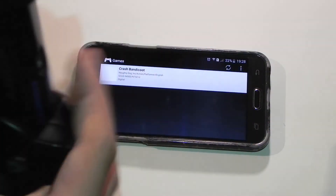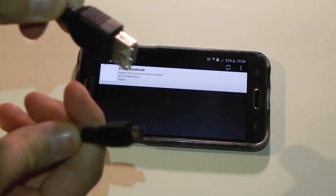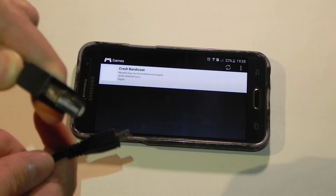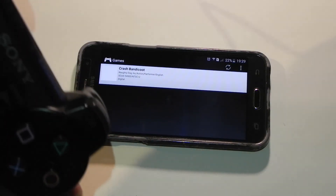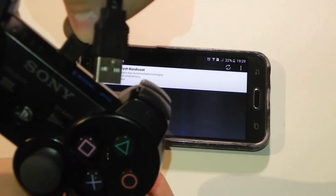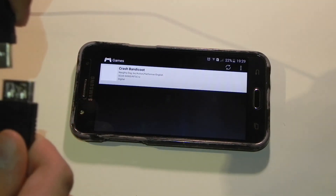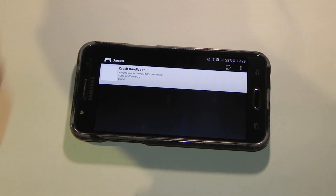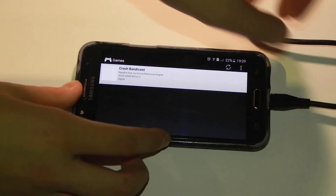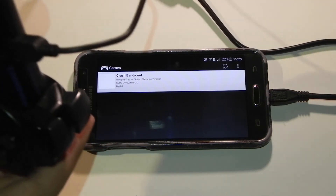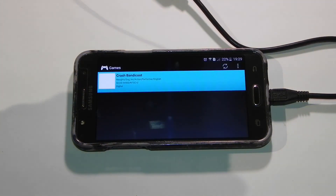Here we have a DualShock 3 Six-Axis — the original one that came with my PS3 Super Slim. I have an OTG with micro USB male and USB female, and also a mini USB to USB cable, because the Bluetooth controller can only connect wirelessly to Xperia devices. Connect the mini USB port into the controller — you must have an OTG-supported device. Once you plug it in, the controller lights will flash. Press the home button and you can see it works.